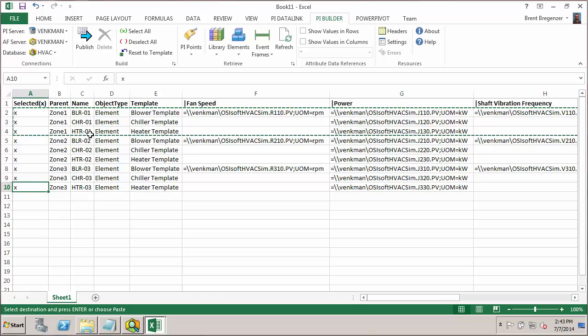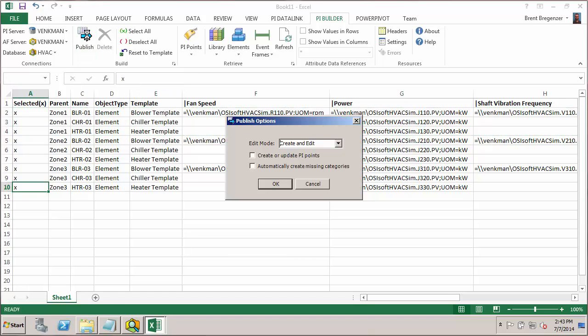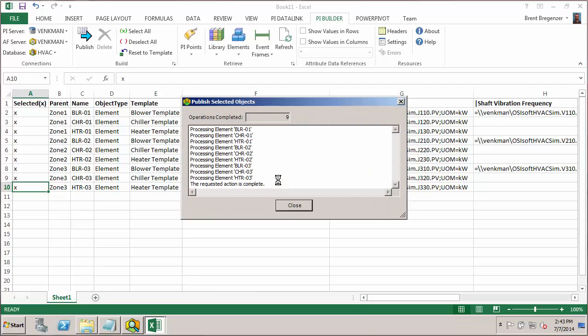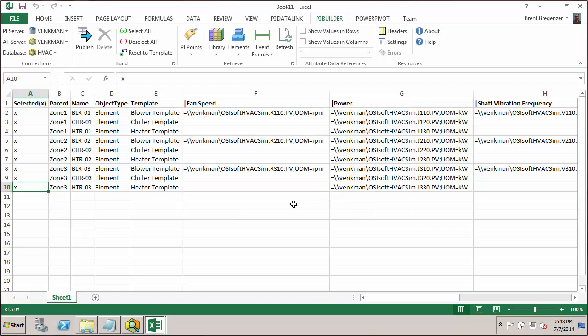And we can go ahead and export this. So I'll hit publish. In this case, we want to do create and edit modes because we're going to edit these zone 1 elements where we updated the PI tag information. And we want to create all of our zone 2 elements here and zone 3 elements. So go ahead and hit OK. It runs through those pretty quickly and it says it's complete with no errors.